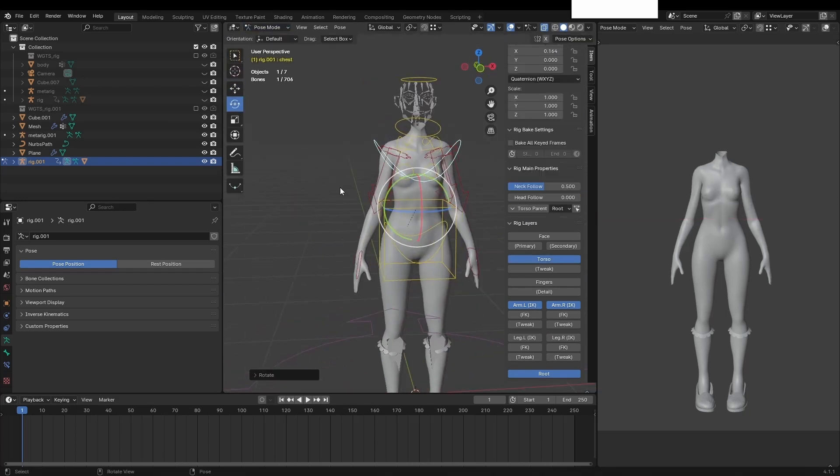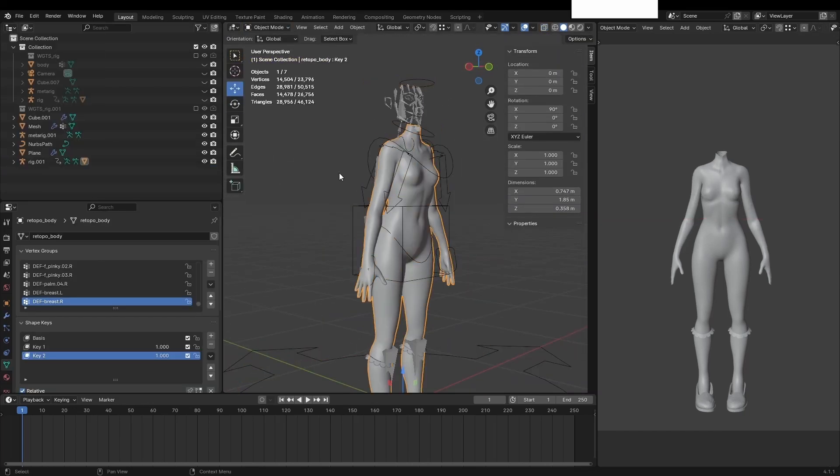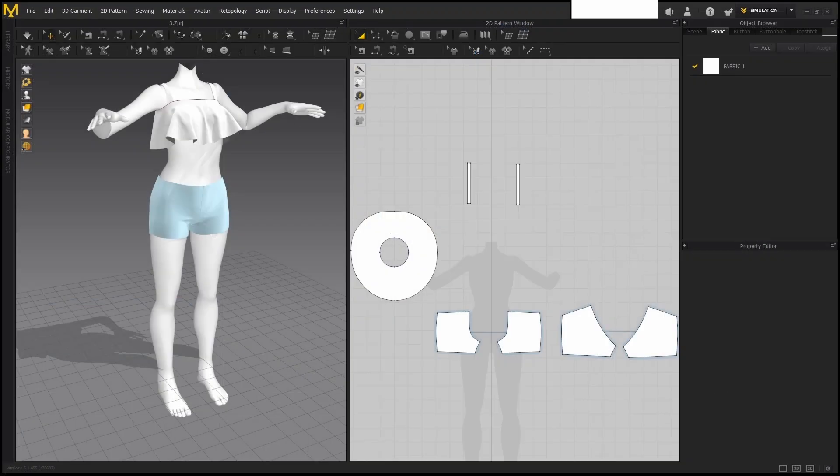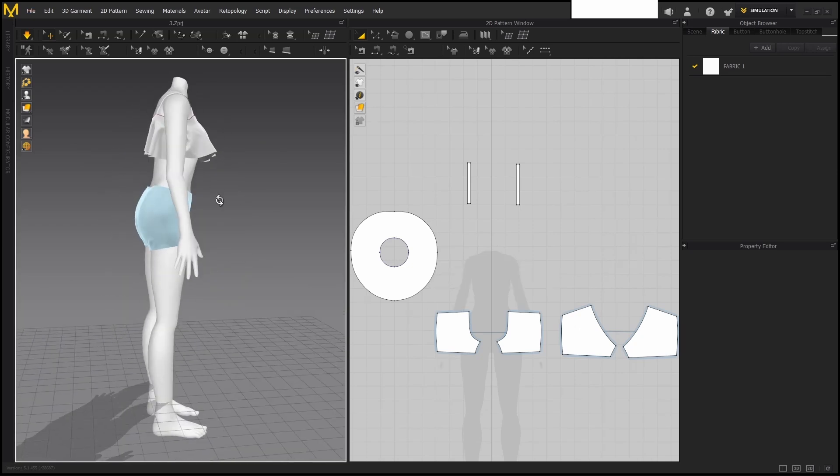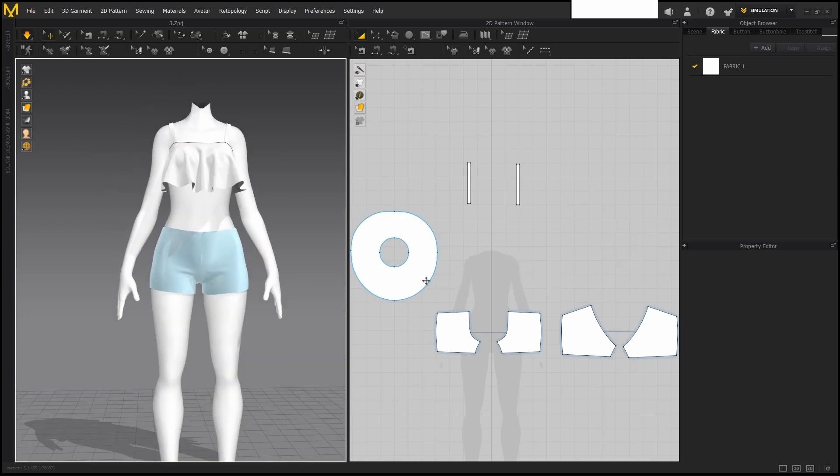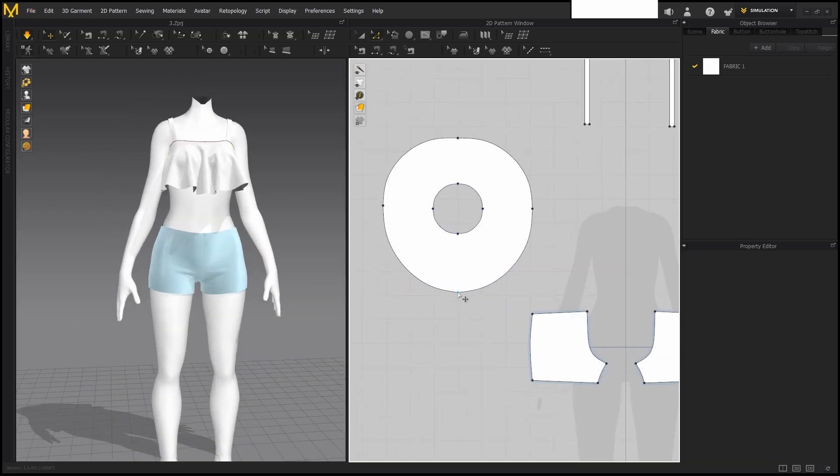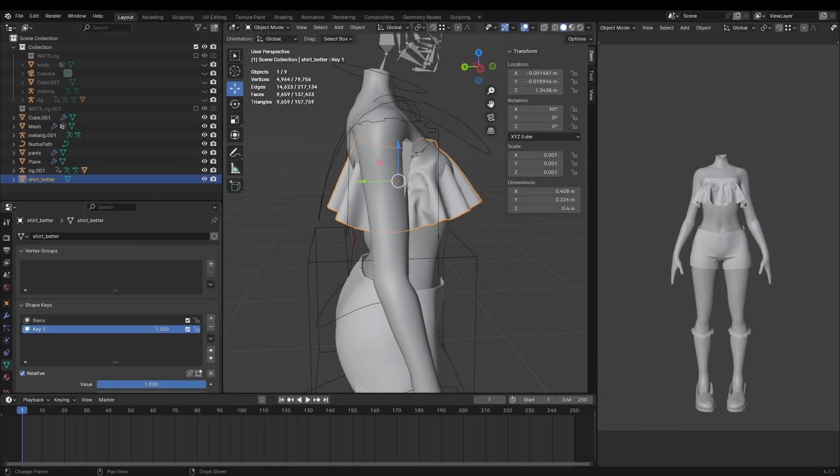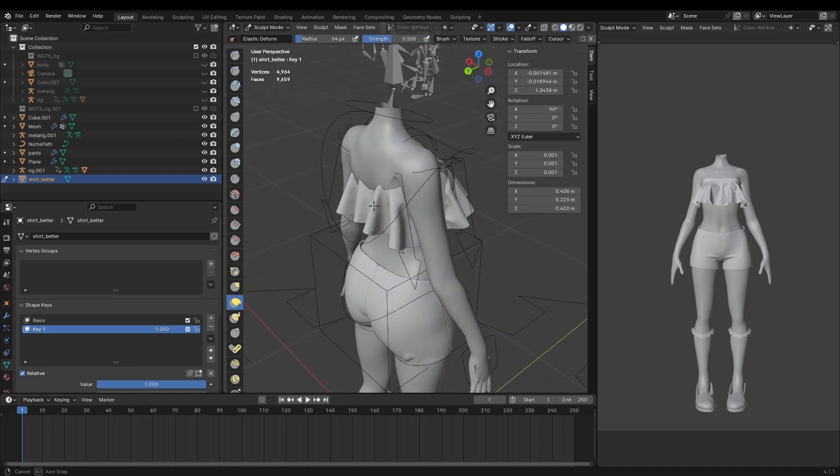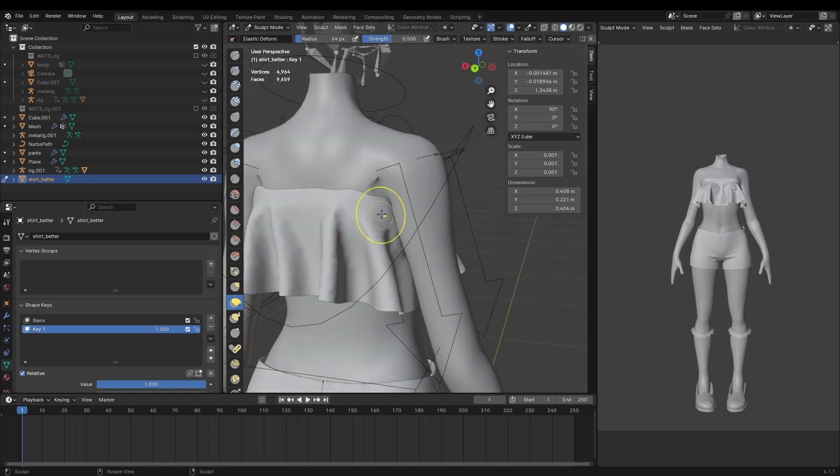I went back into blender gave the character a bit of a lean and then exported that to marvelous designer and then simulated the shirt once again. This time it had a much better shape and finally I exported the shirt and pants back into blender.